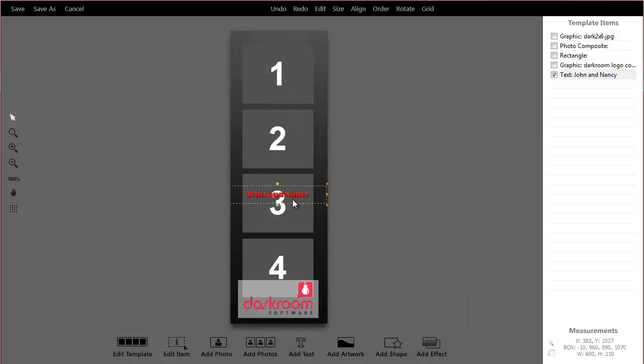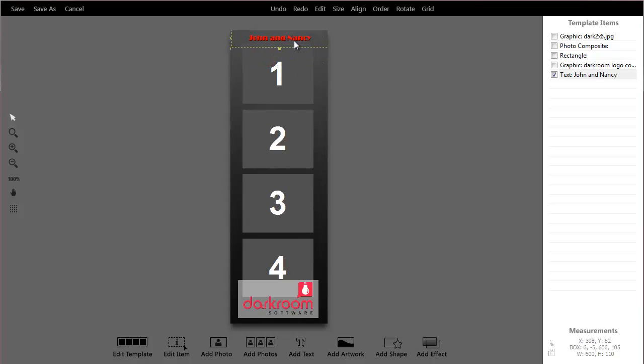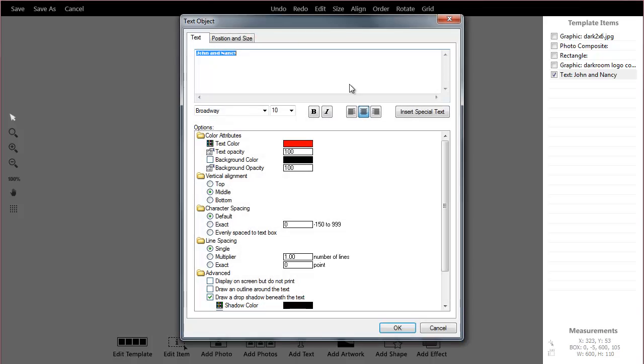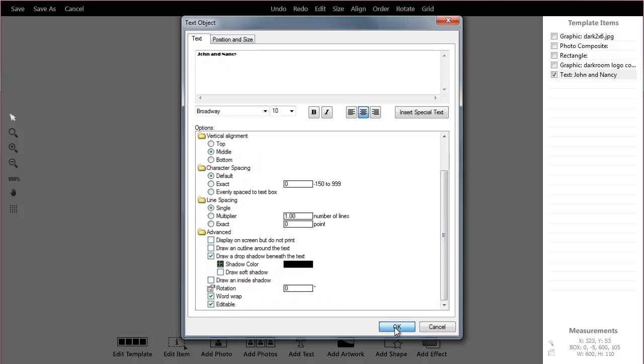And then I can just move my box around. And if I ever needed to edit this again, you just double click on it and you come in here and change the font, the color, or any of the text.